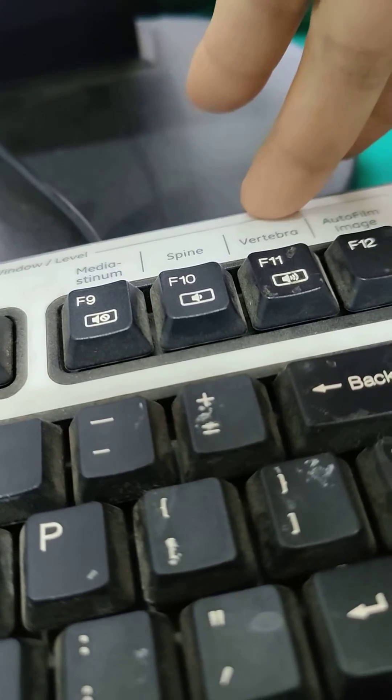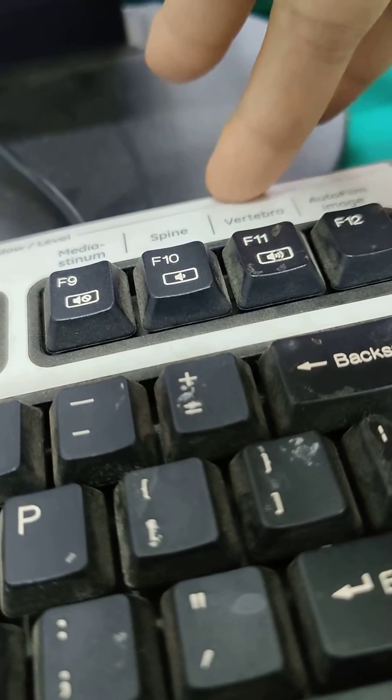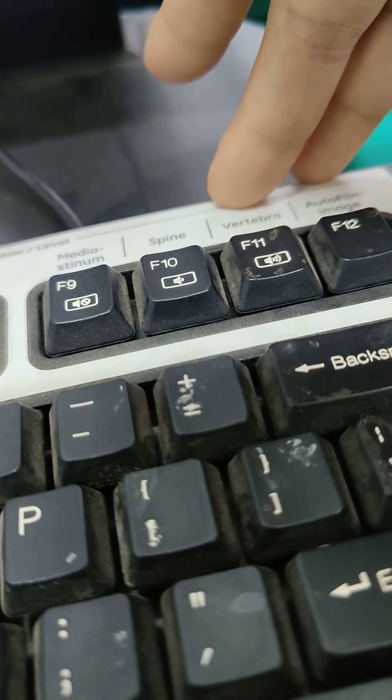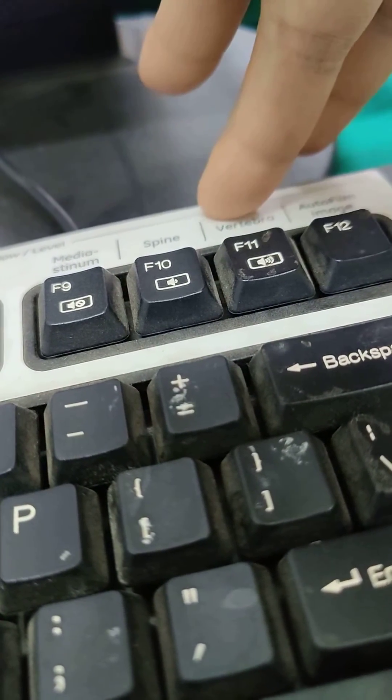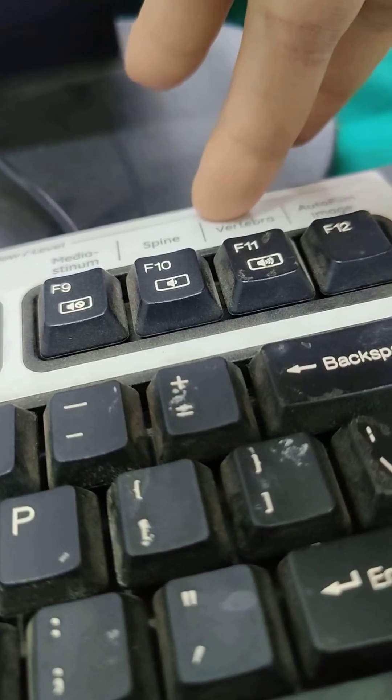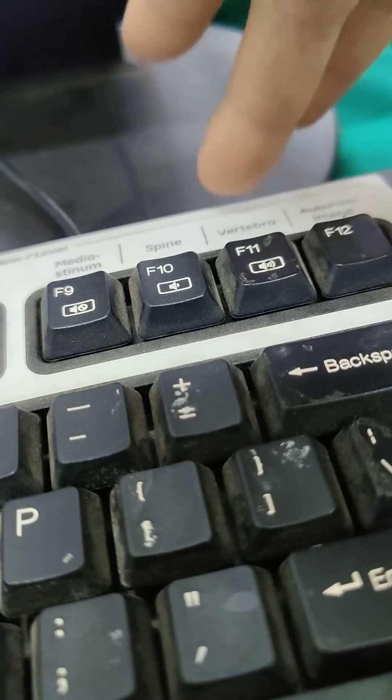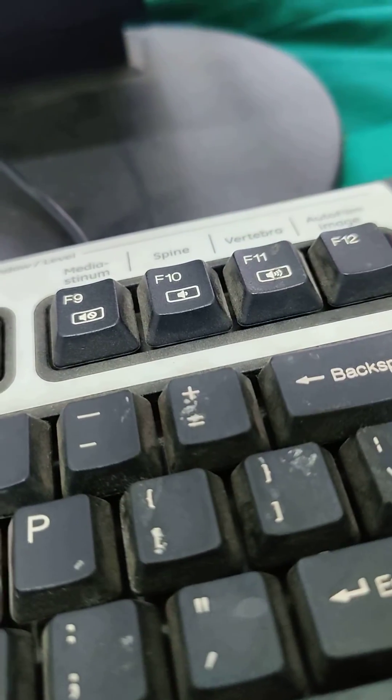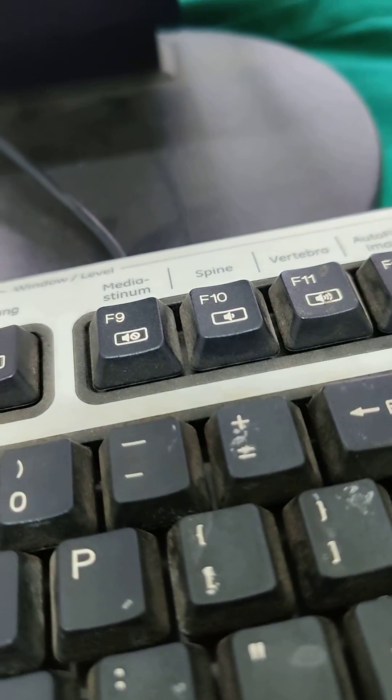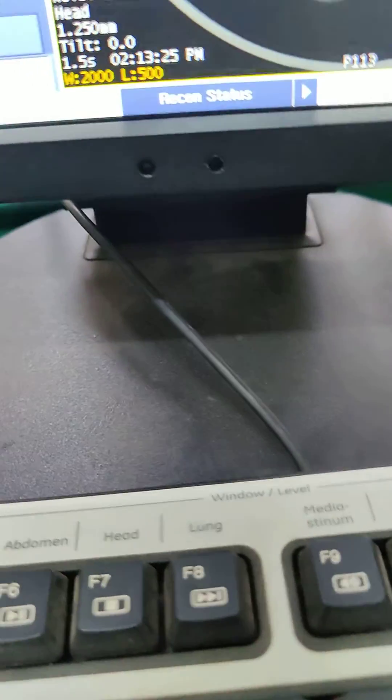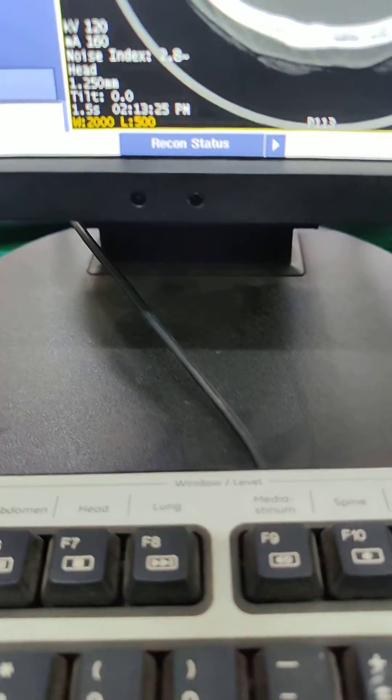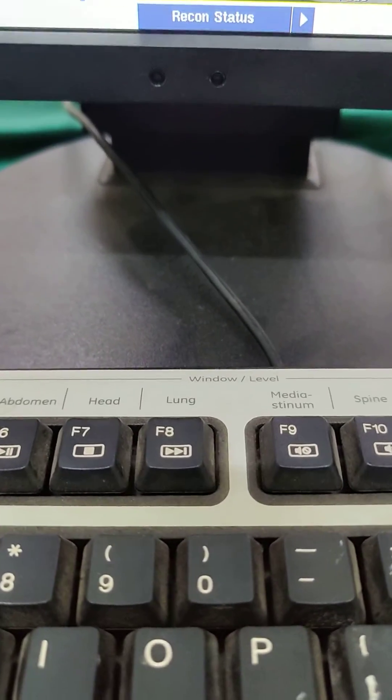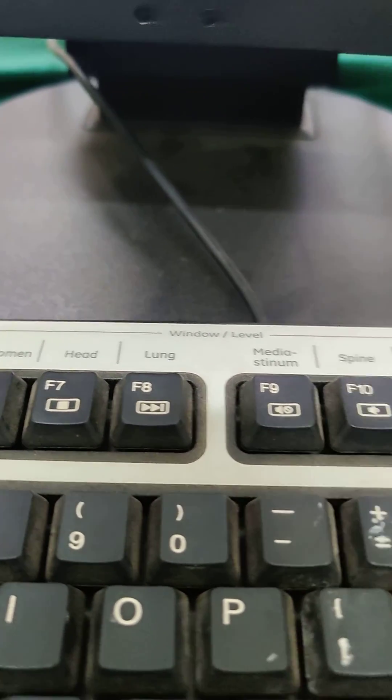Some people will even use 2400 as a window width, and then window level is 400. So again, get familiar with those numbers. That'll help you with your retro recons.